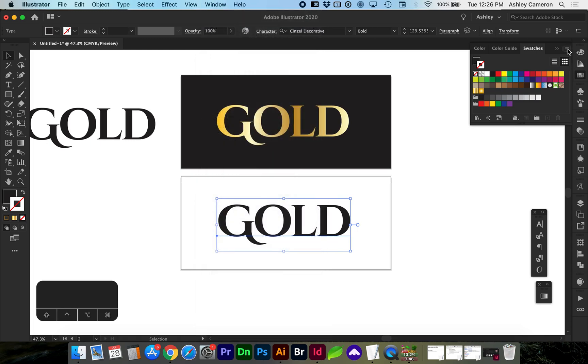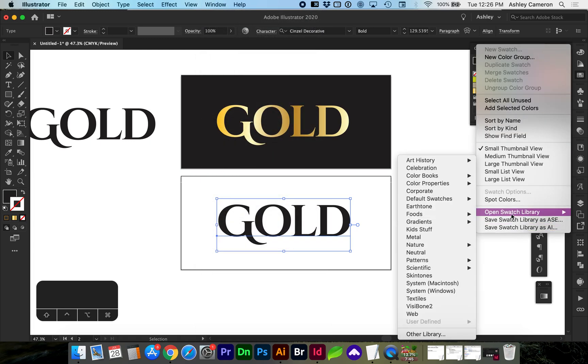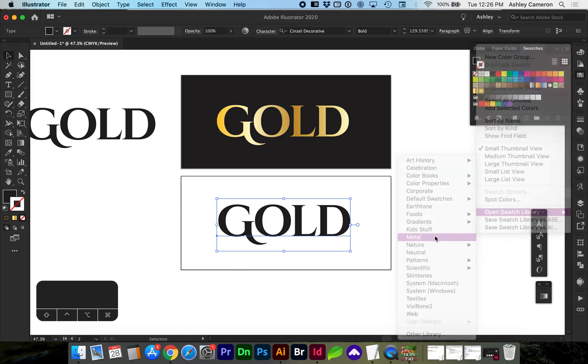In this flyout here in the top right, you can go to open swatch library and choose metal.